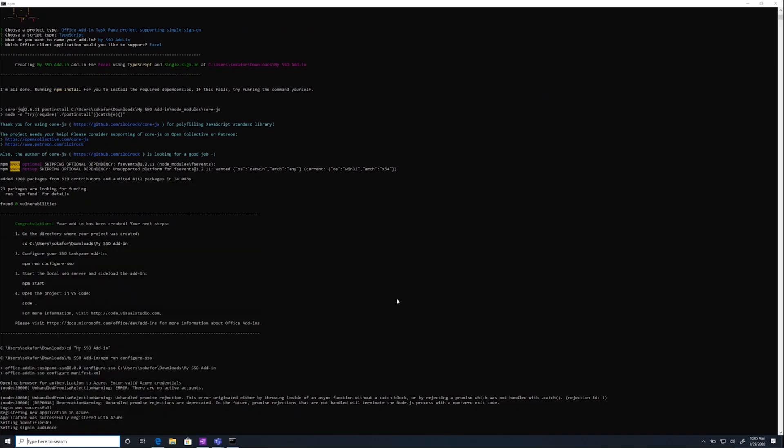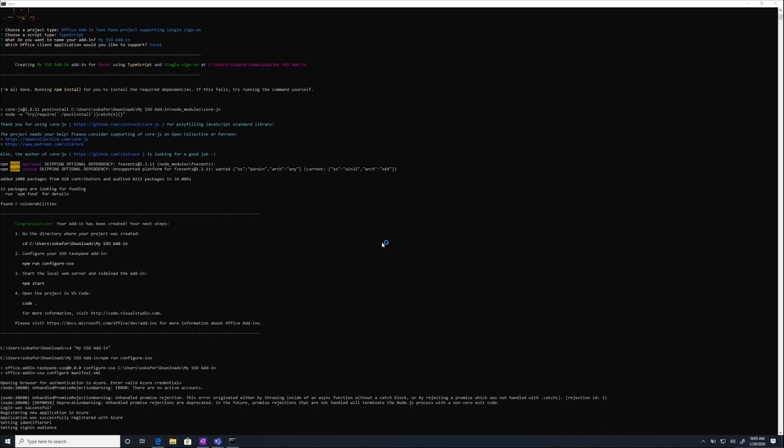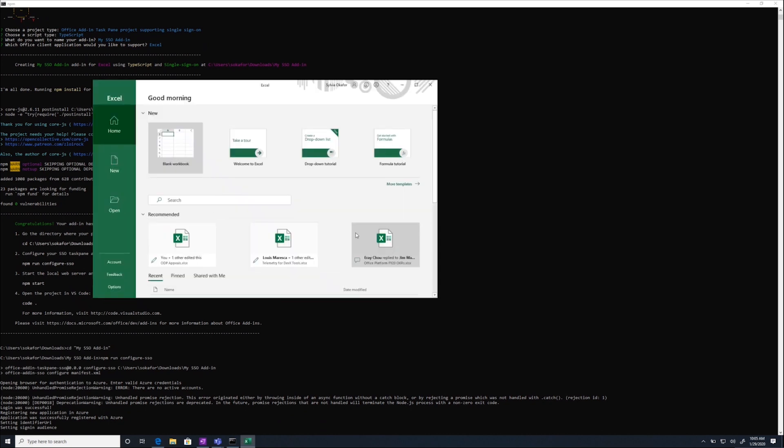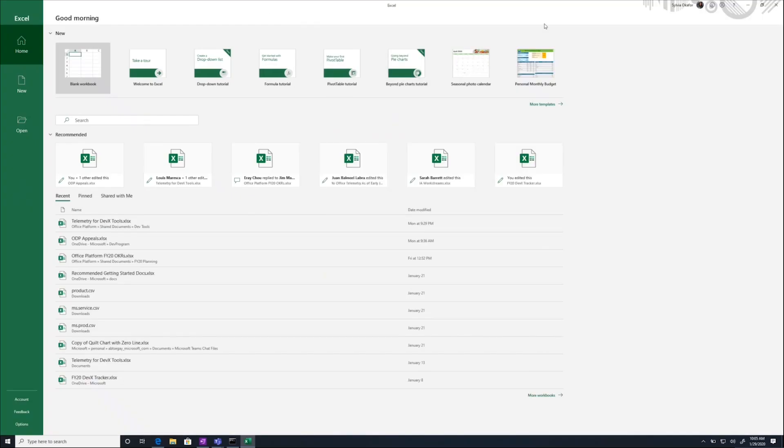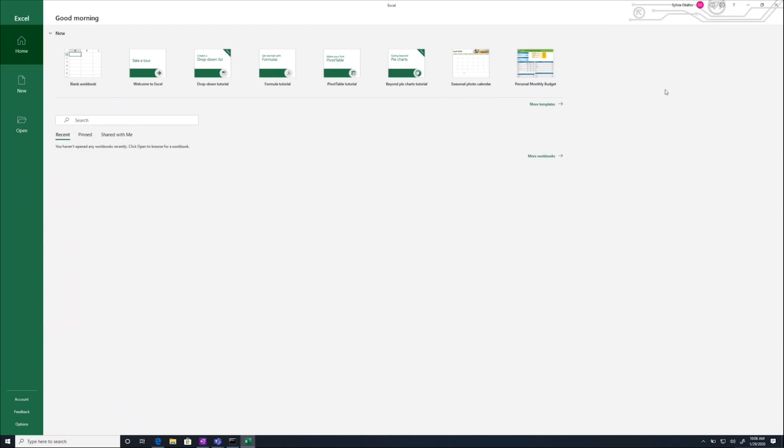So while it's doing that, I'm going to check that I am logged into the correct user in Excel. So to do that, I open Excel. I check this top right corner. Oh, I'm logged into a different account. So I go ahead and switch my user.